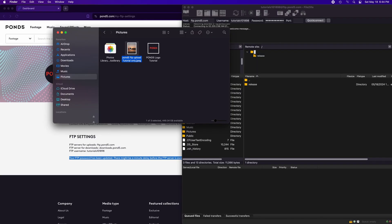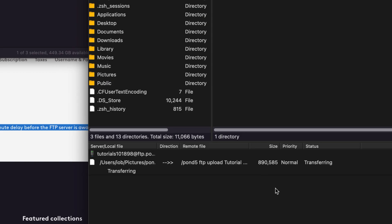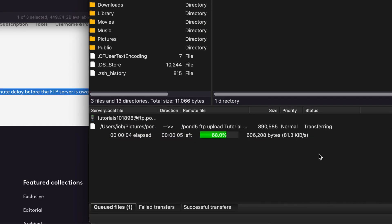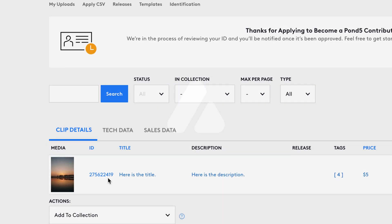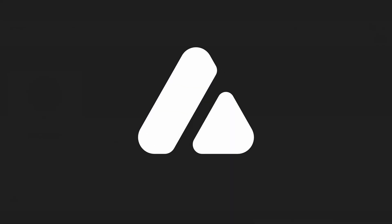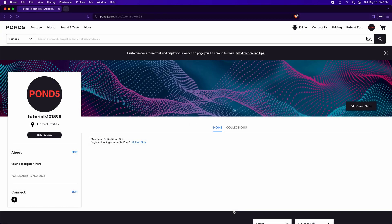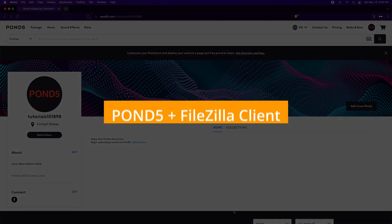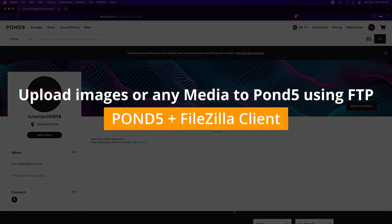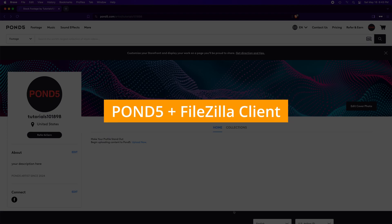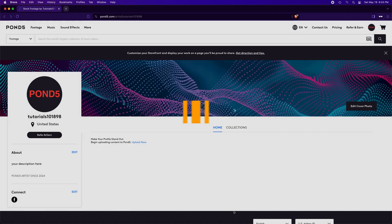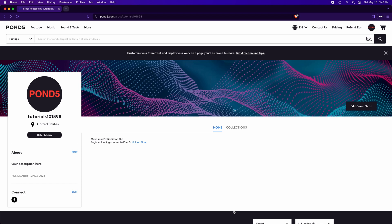To upload your images or any media to Pond5 using FTP, follow these steps. Welcome back. This tutorial will guide you step-by-step to upload your media, photos, and videos to your Pond5 using the free FTP FileZilla Client.